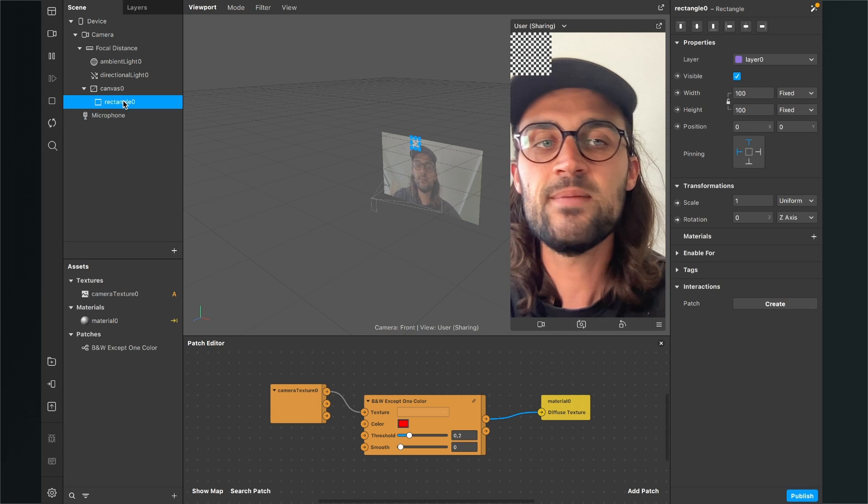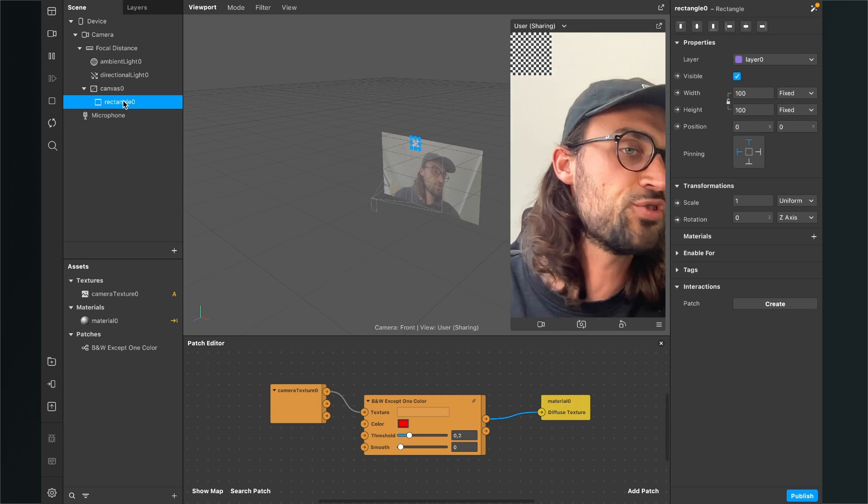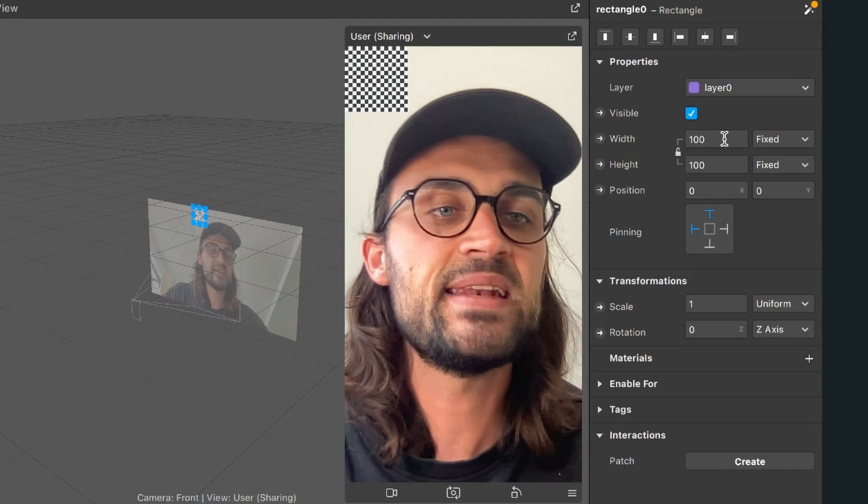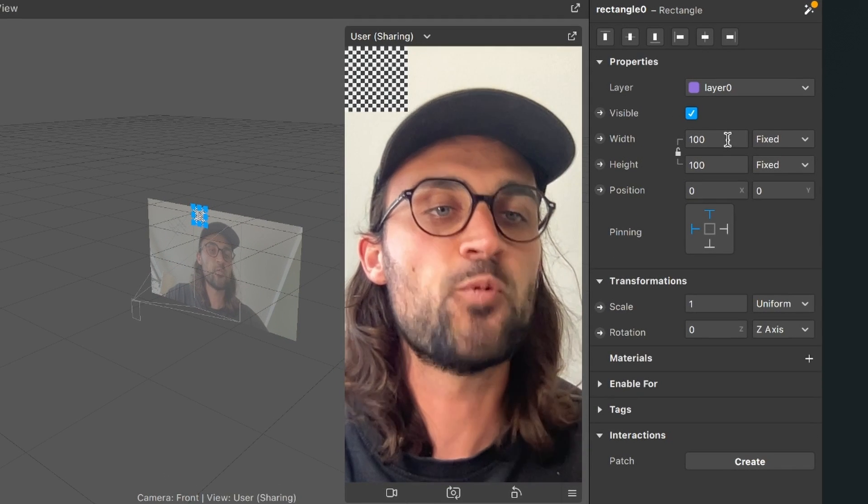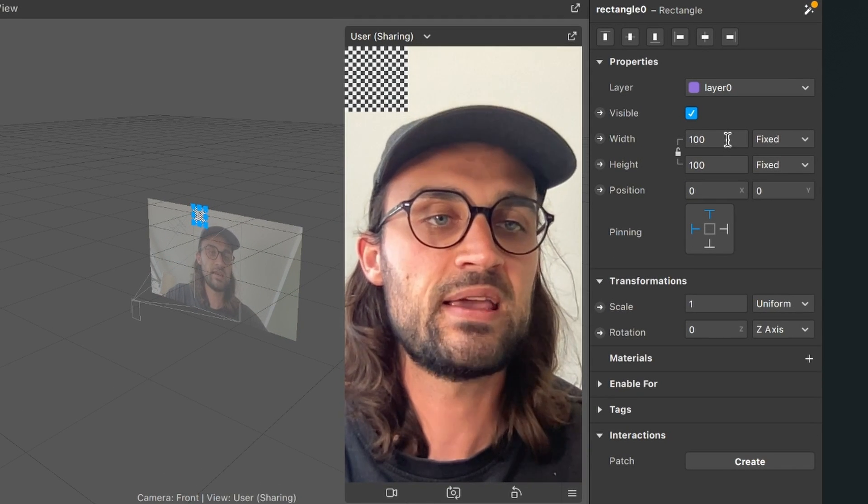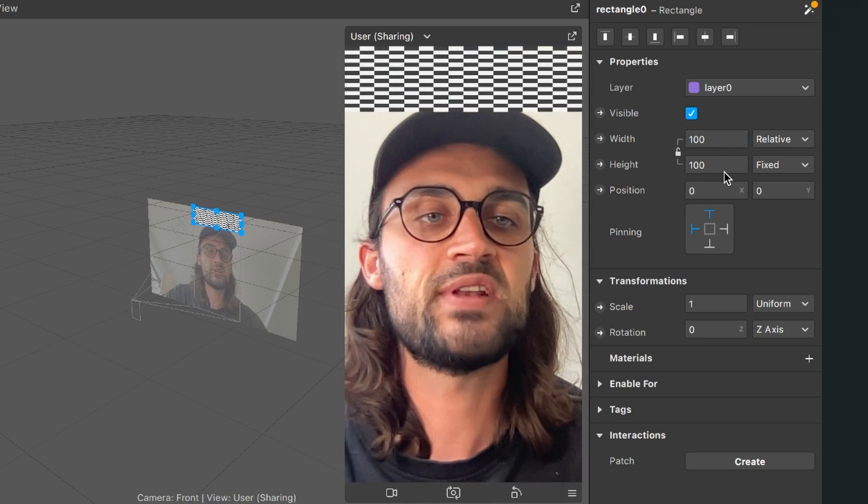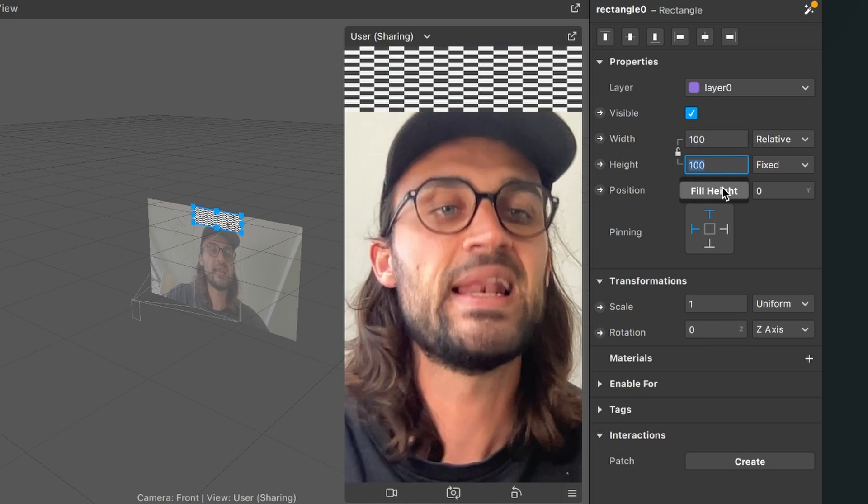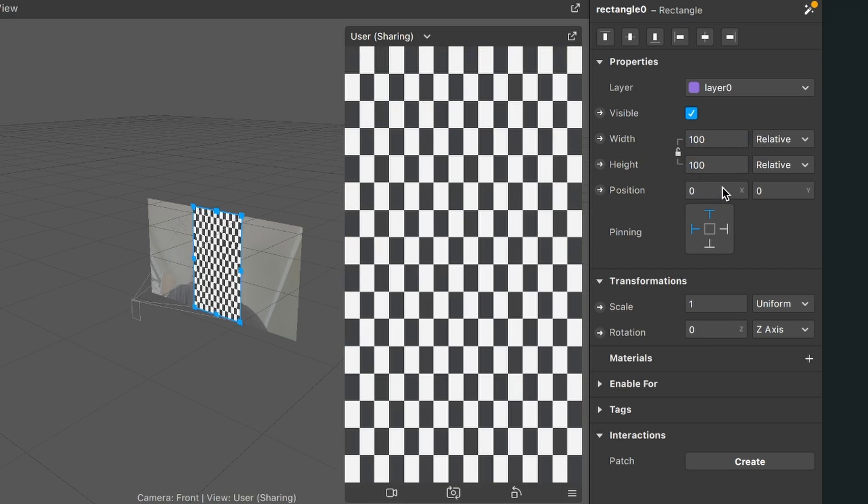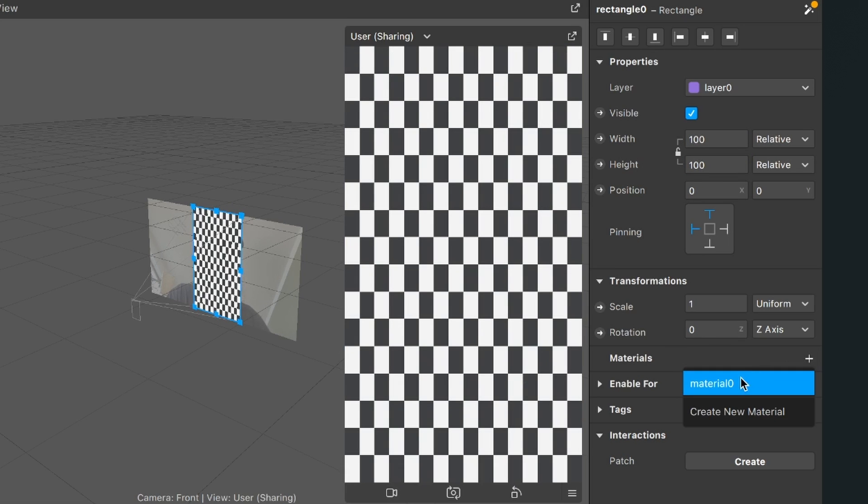But of course we want to stretch it over the whole viewport. So for this we select the rectangle in our scene, go to the right hand side and here set the width by clicking into the field to fill width and also the height to fill height. Now we just go down to materials, click on the plus and select this material.